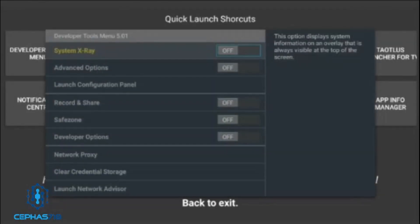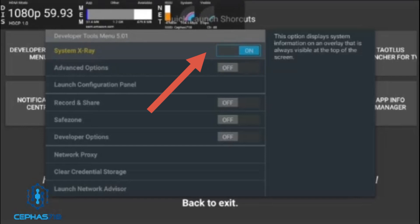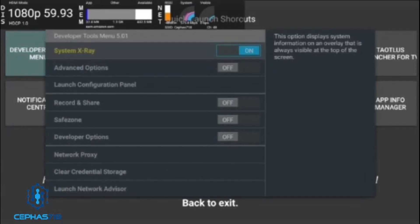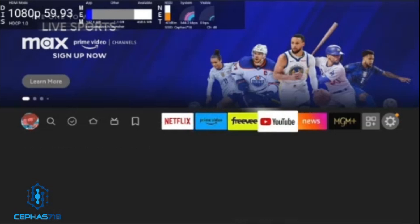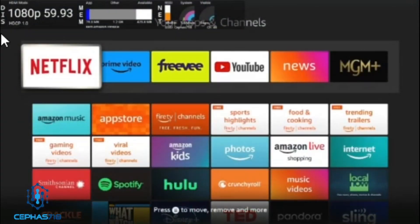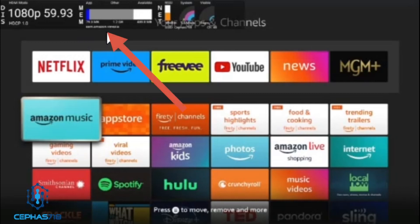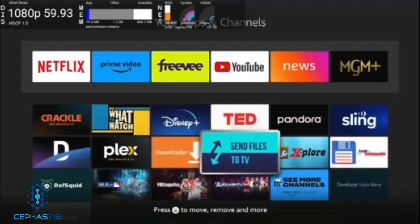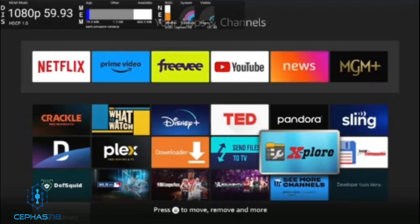Once you install it, open it up and you'll see something called System X-Ray — that's what we need to turn on. For some reason if you don't see that particular menu, click the first option that says Developer Tools Menu, then click on System X-Ray. As you can see on top you'll have resolution and frame rate info displayed. If you look closely, you're going to see the package name. This is how we find it — go to the application you want the name for and launch it. We're going to launch Explore.